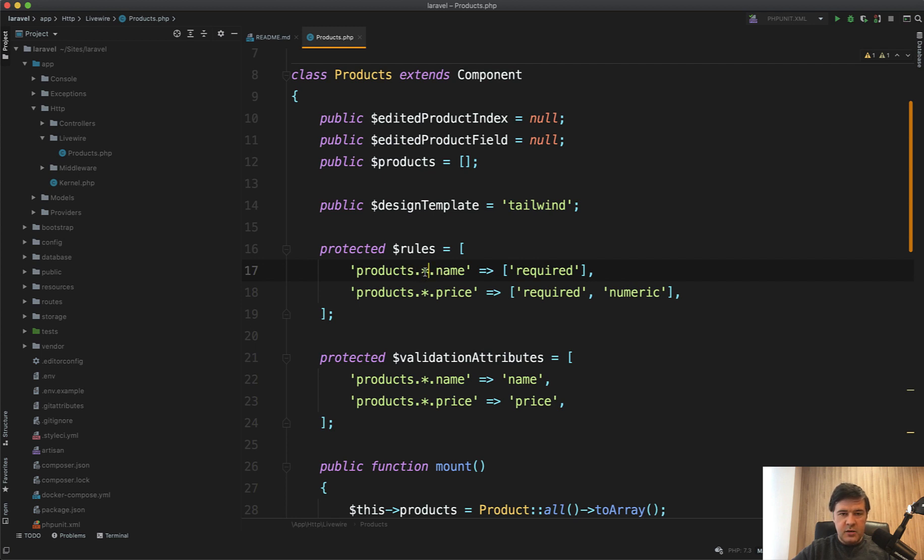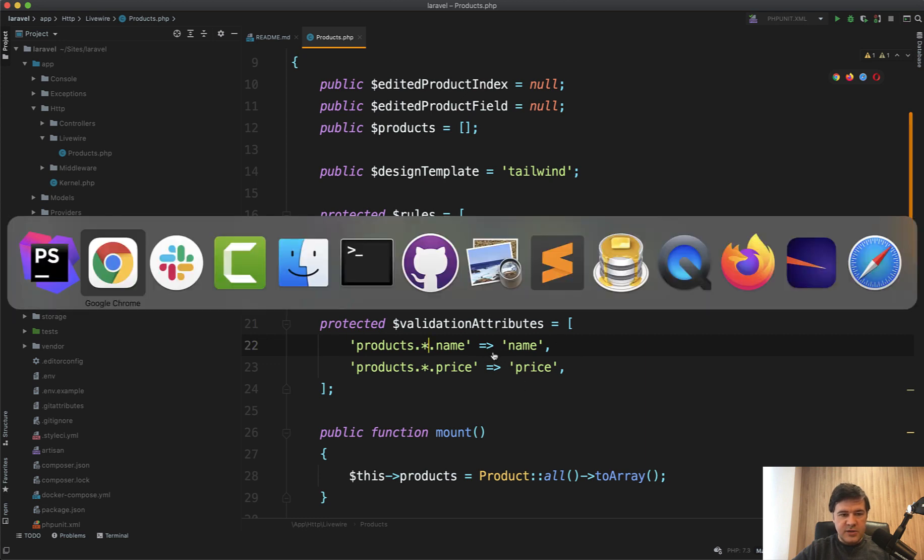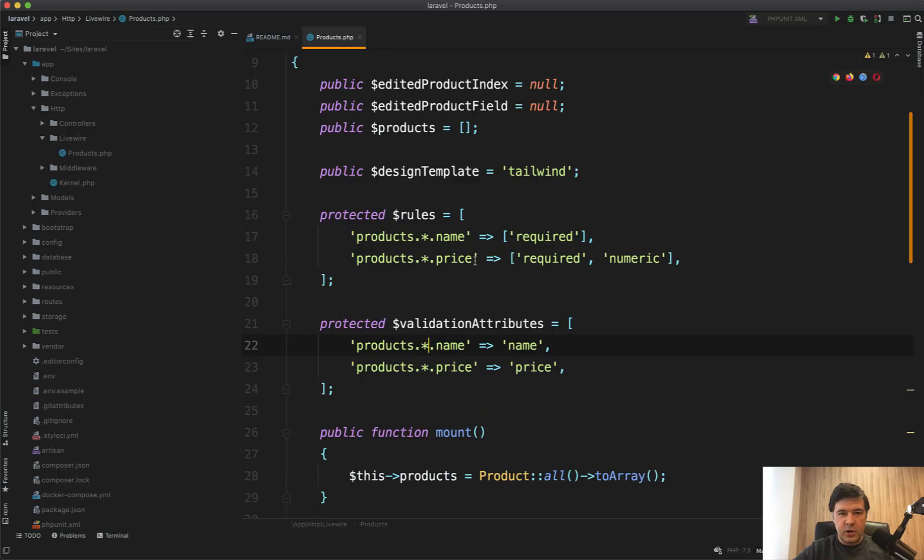And also we can define products the star name, what is the actual name. So this part, this would show name instead of products dot zero dot name for example. And that's it, that's the validation part. Now how to edit the actual field?